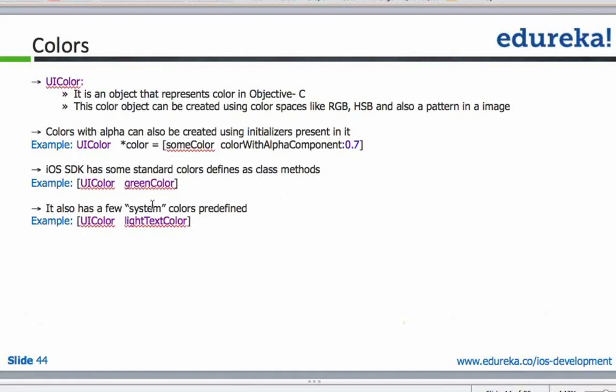You can create any color using color spaces like RGB, HCV and others. You can also point Xcode to a particular color on the screen and Xcode will automatically give you the hexadecimal representation or the RGB representation for that file.